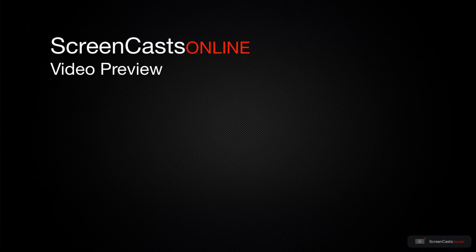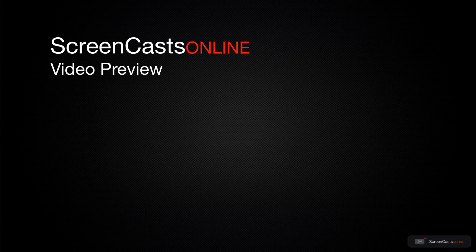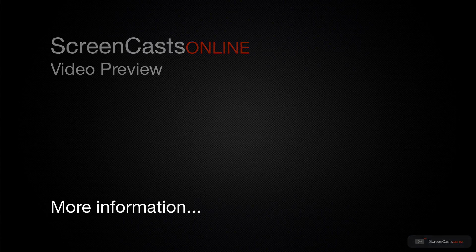That's just a quick preview of one of this week's Apple-related tutorials from Screencasts Online.